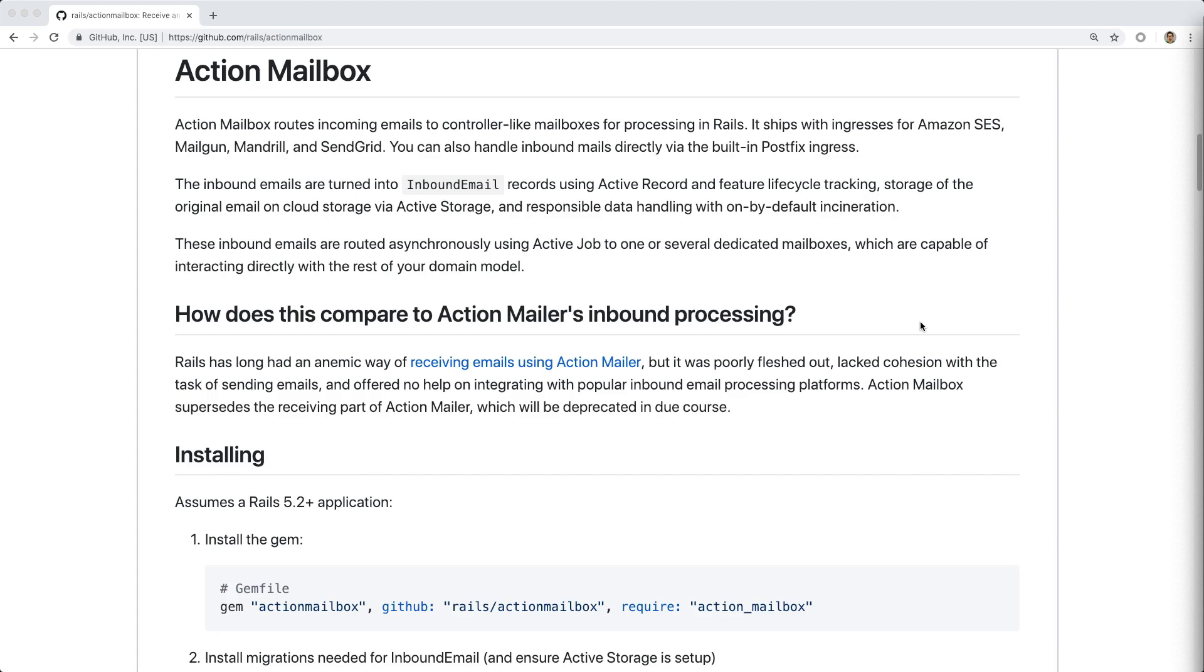In a recent announcement, Action Mailbox will be shipped with Rails 6. This module routes incoming emails to controller-like mailboxes for processing in Rails.